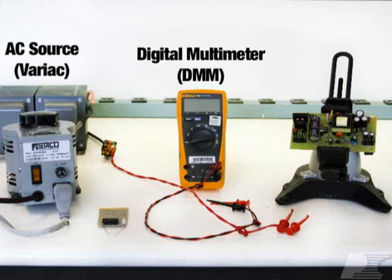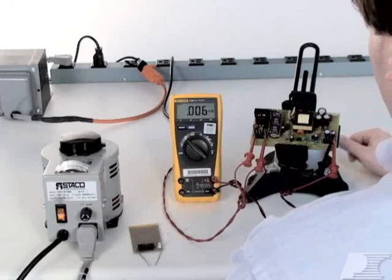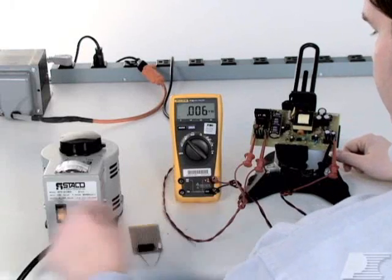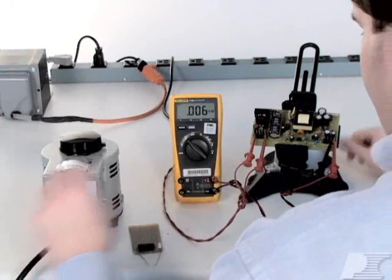Whenever coming into contact with the power supply, it's important to remember that these boards can store hazardous voltages. Before handling the board, make sure the input capacitor is discharged.